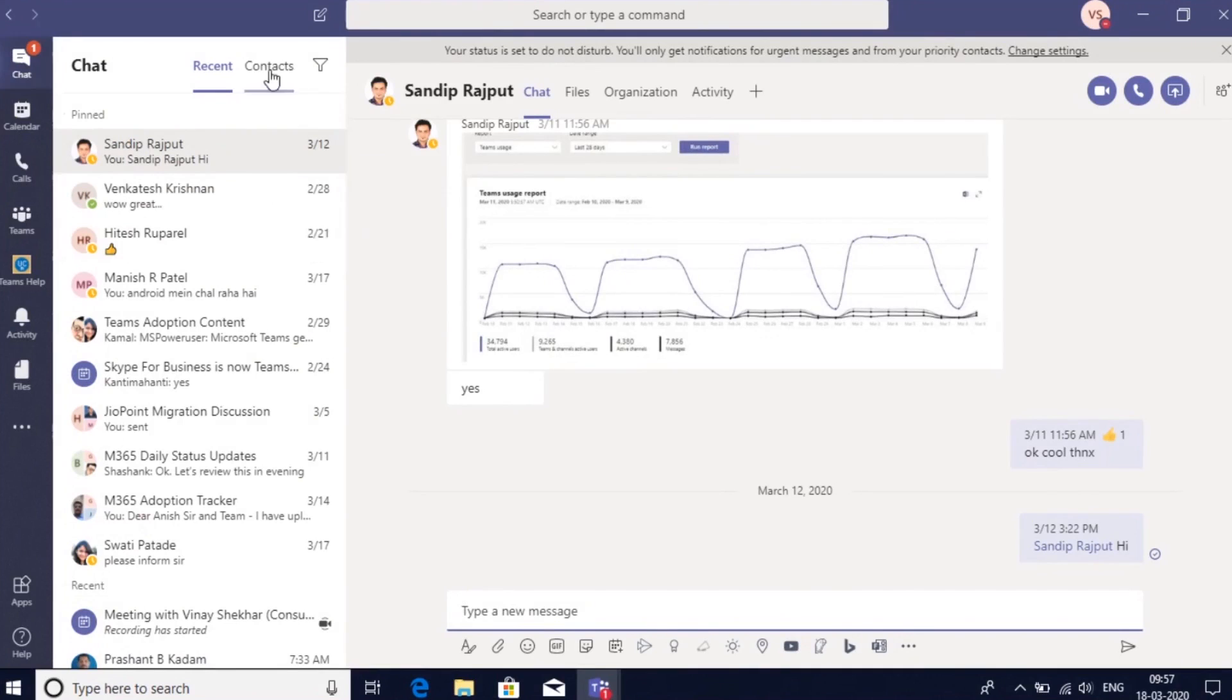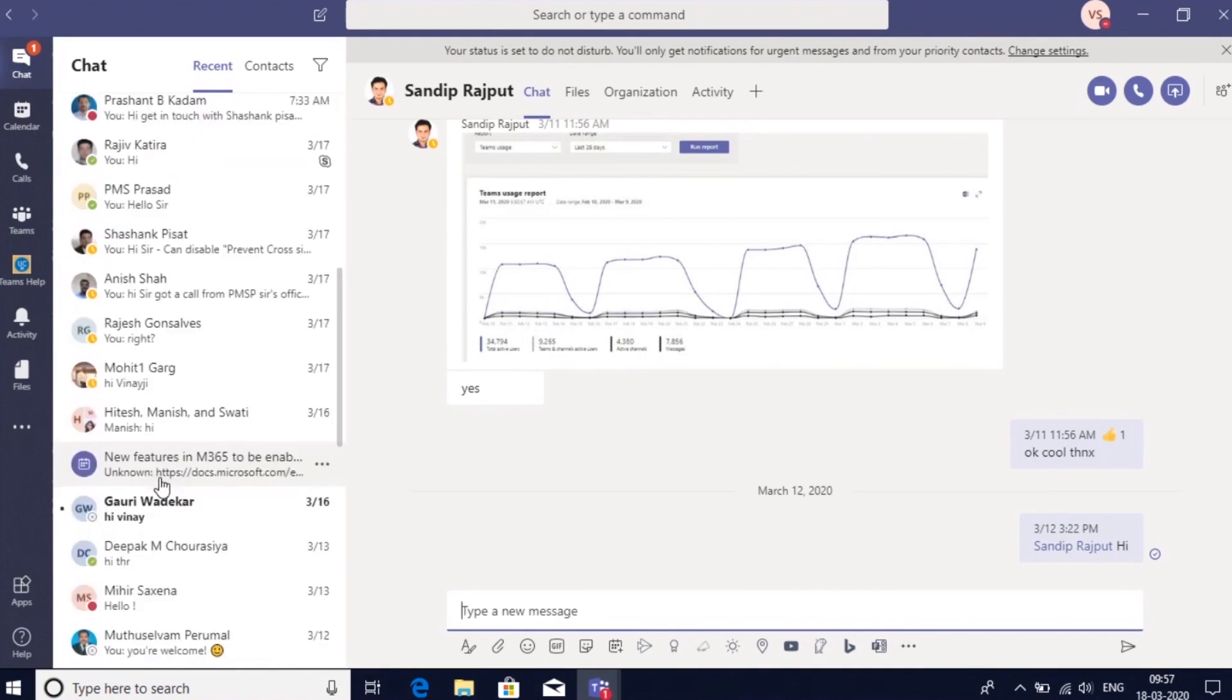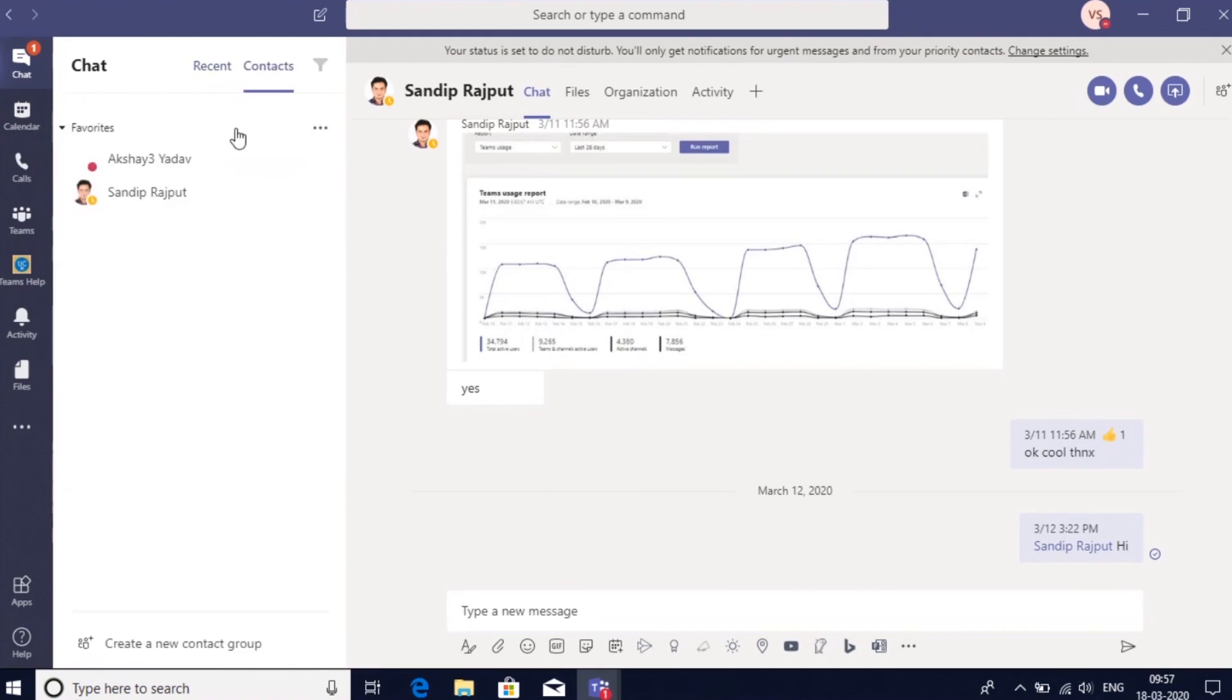Here's a chat panel where I can see all my recent chats, and I can also see my contacts.